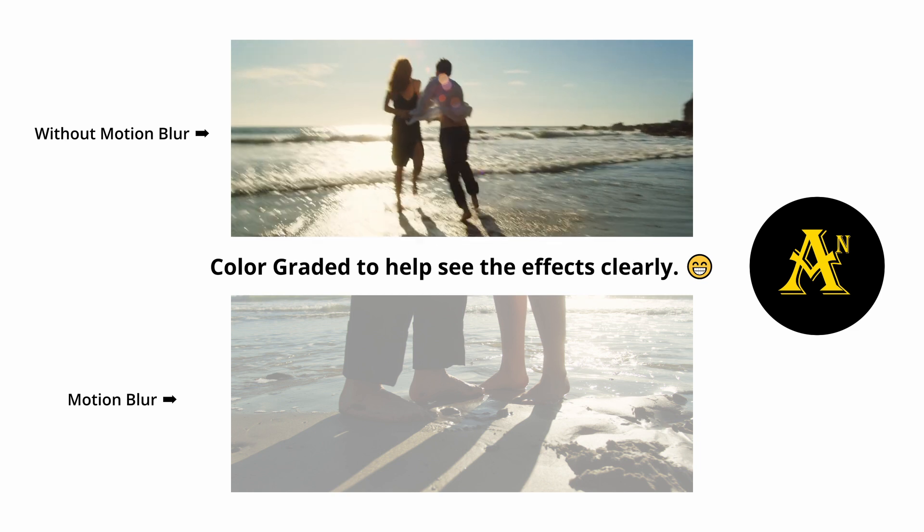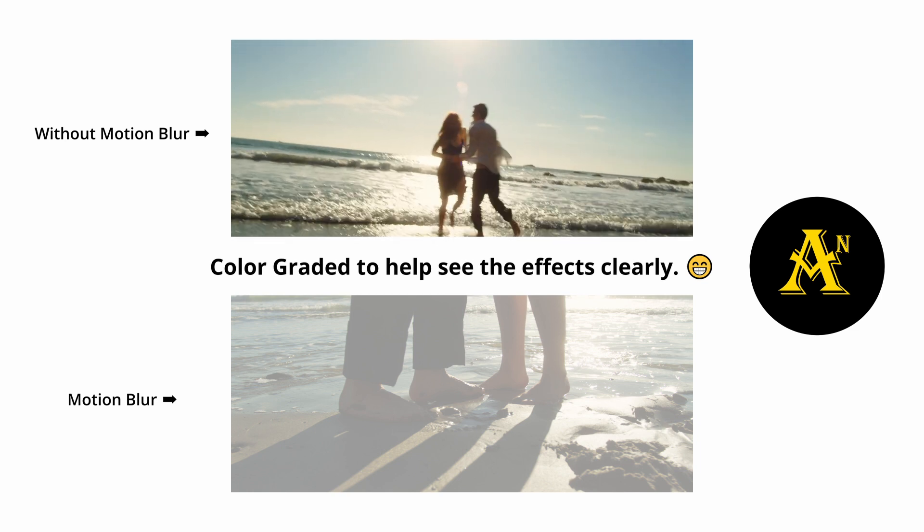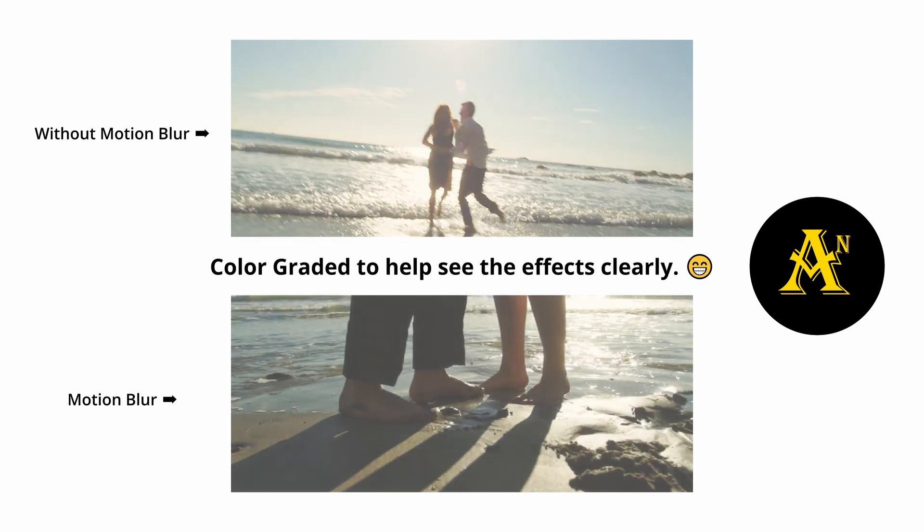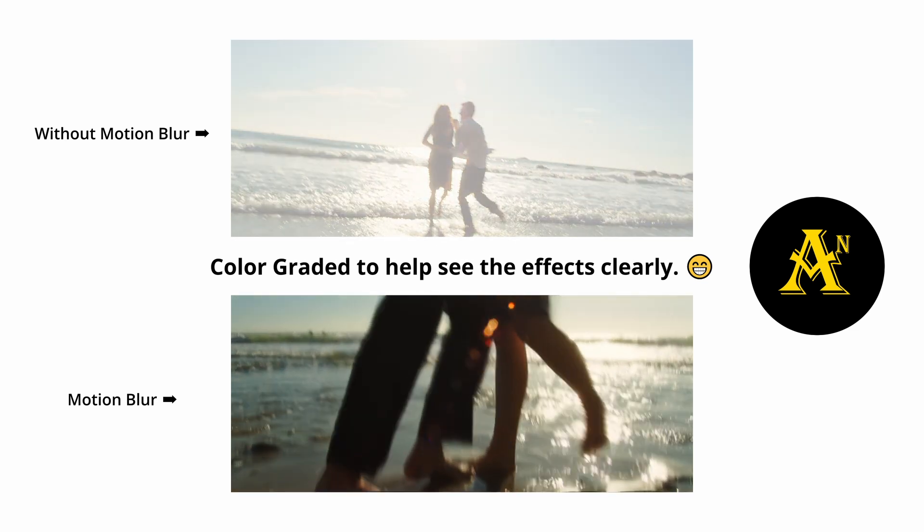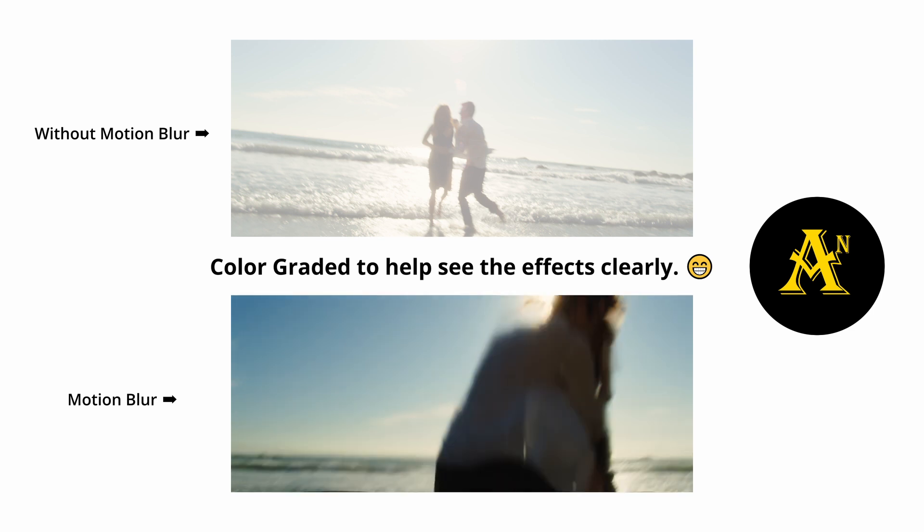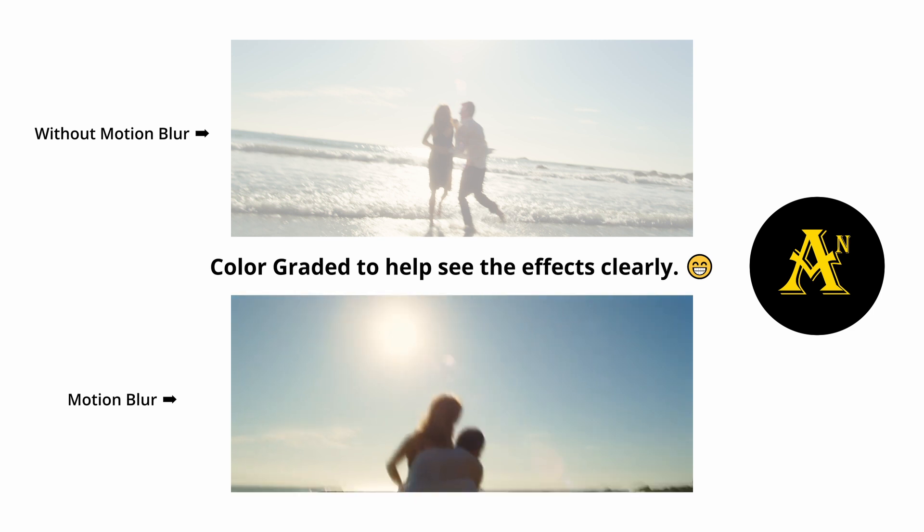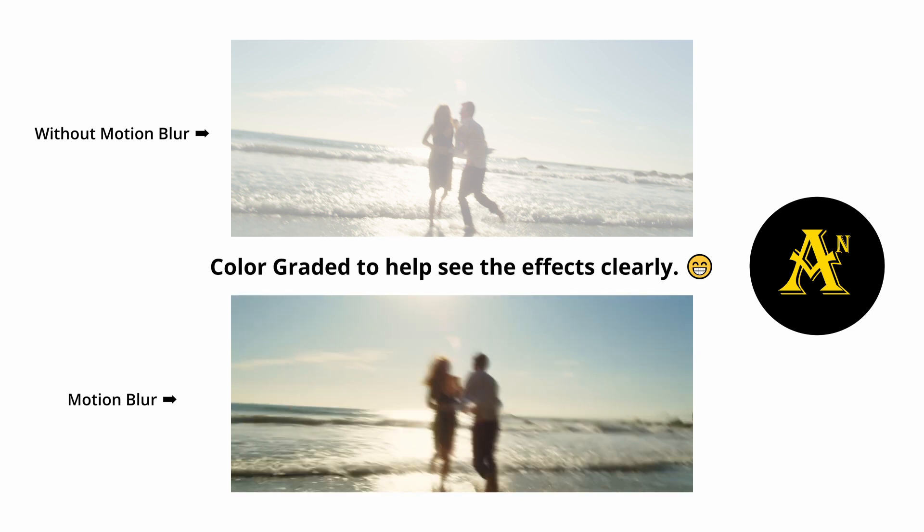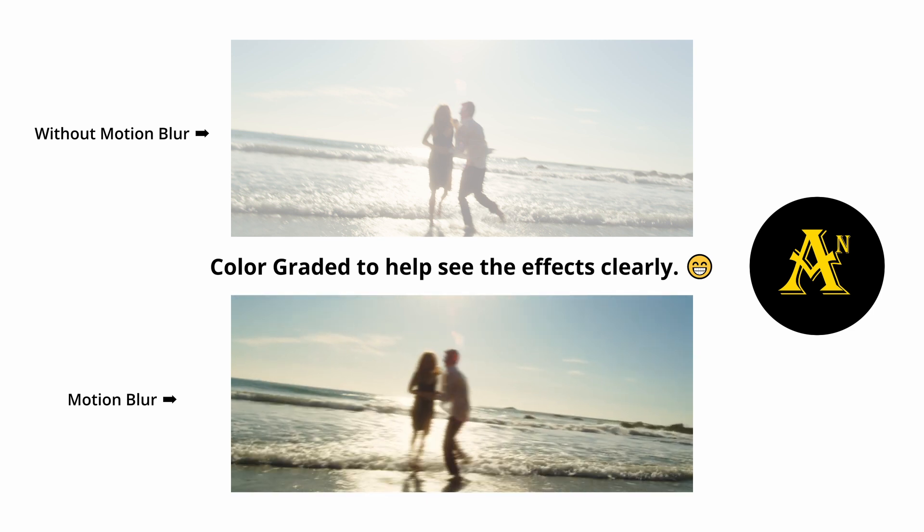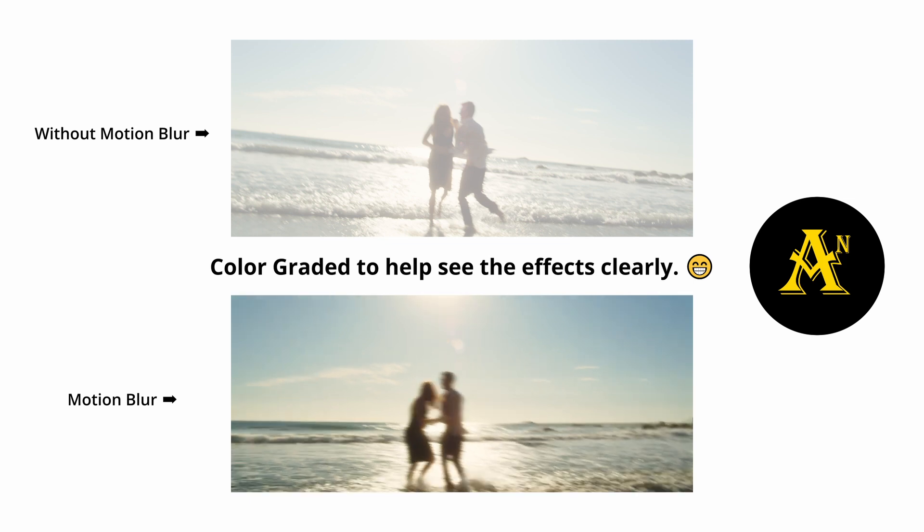And with motion blur on, it smooths it up just a little bit, so you can kind of fake slow motion.